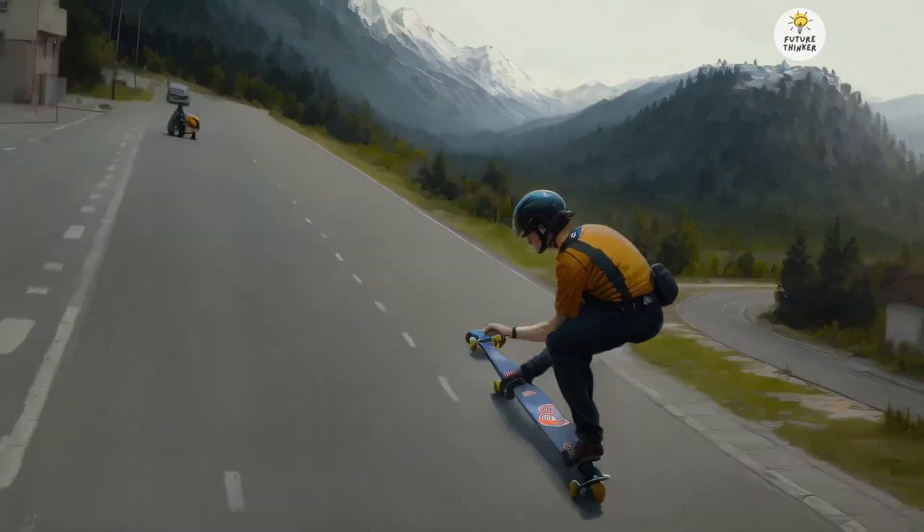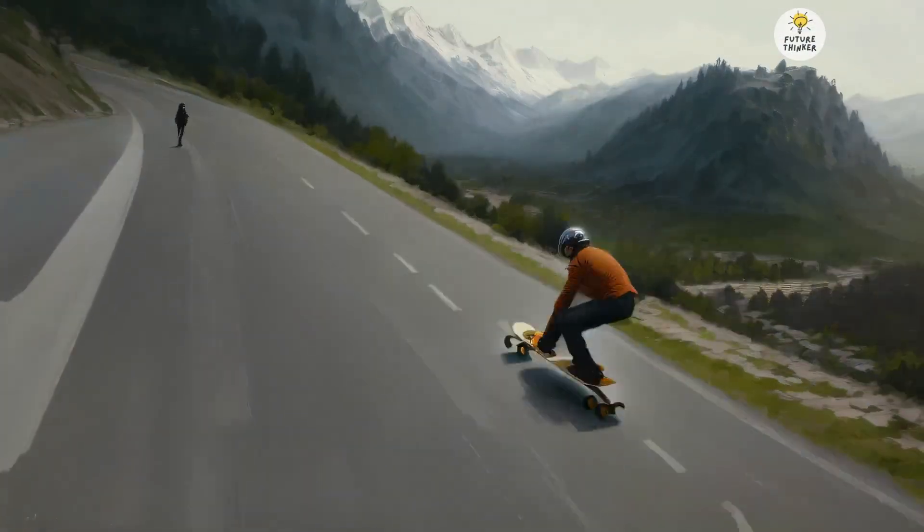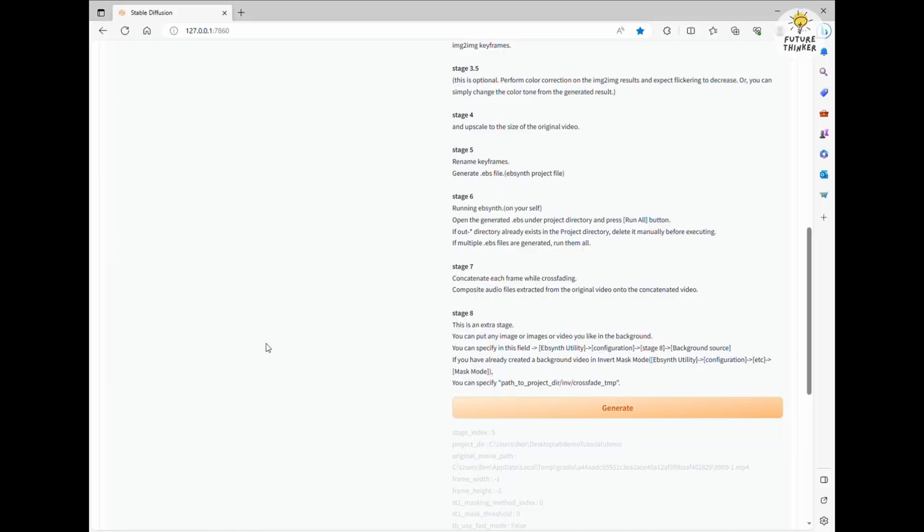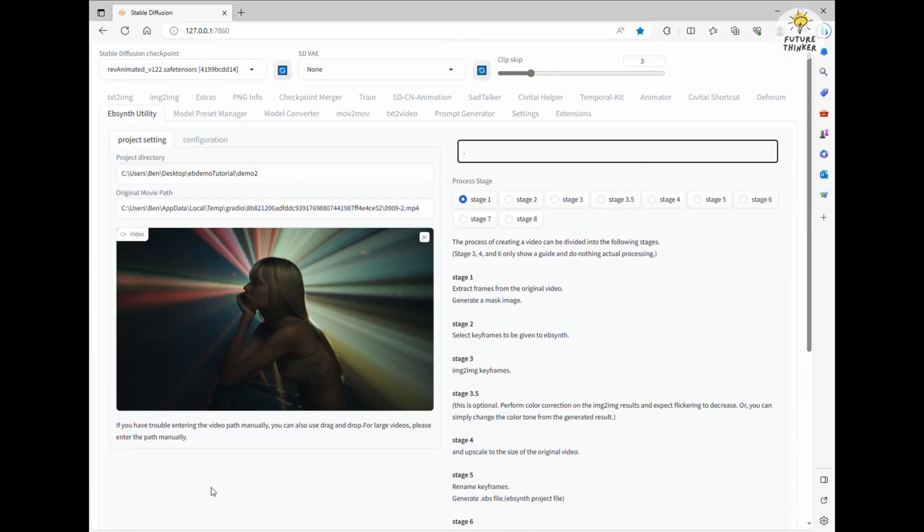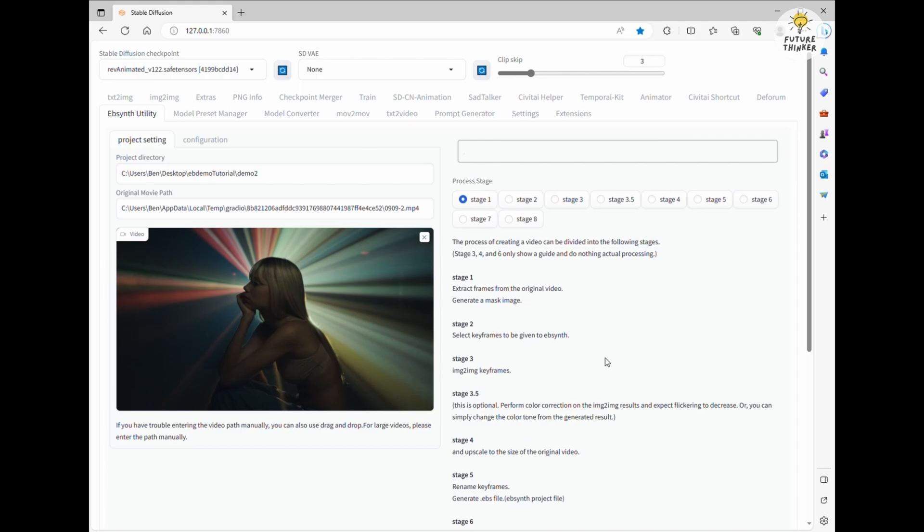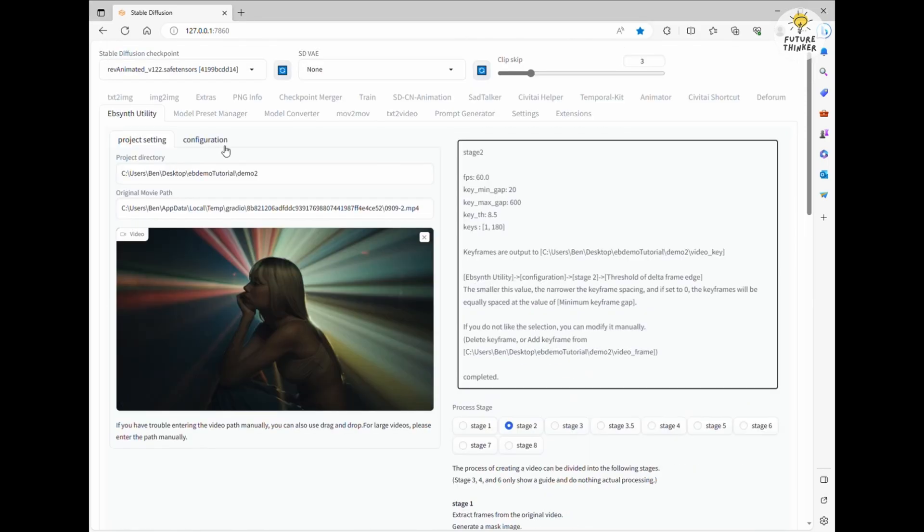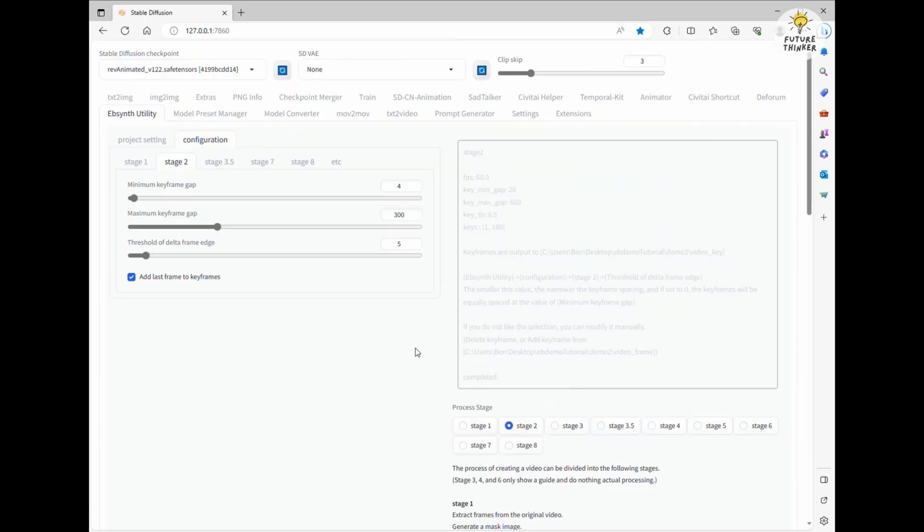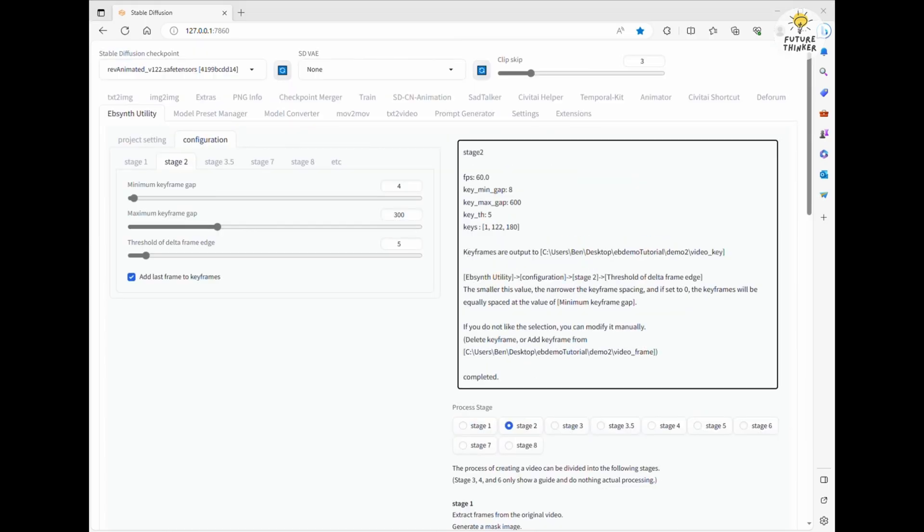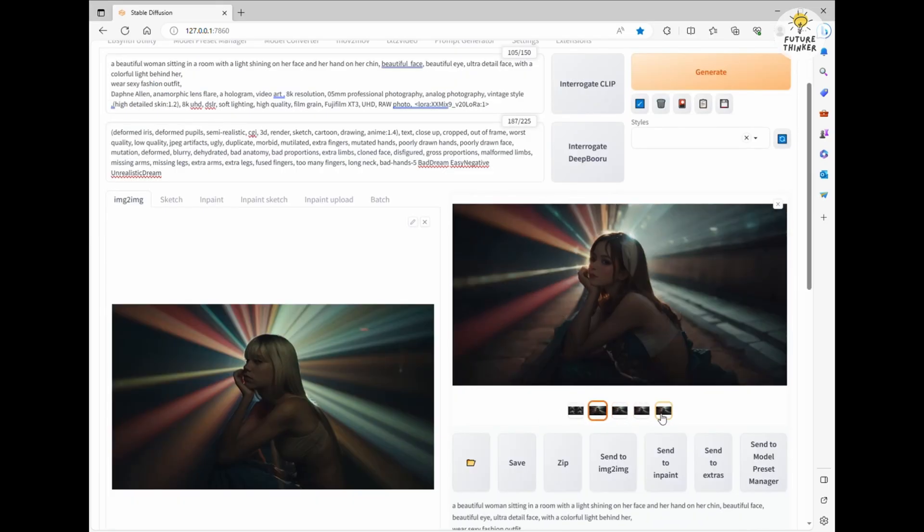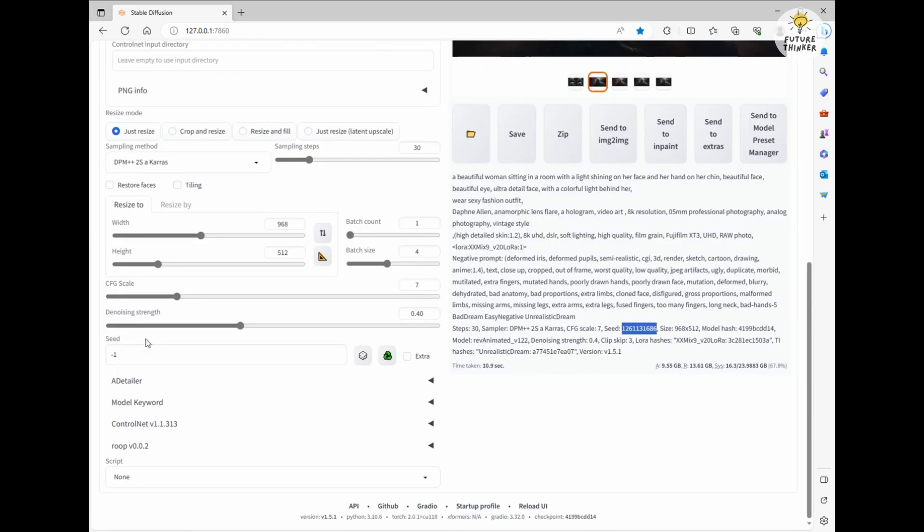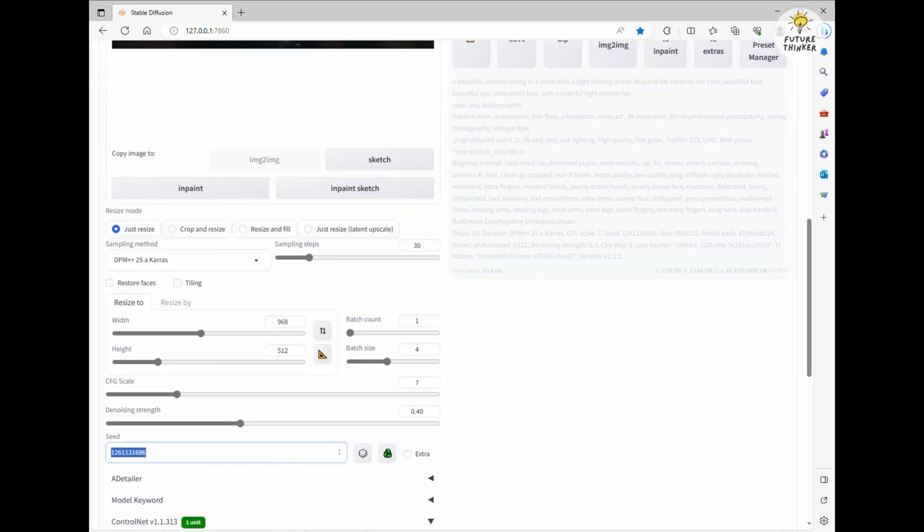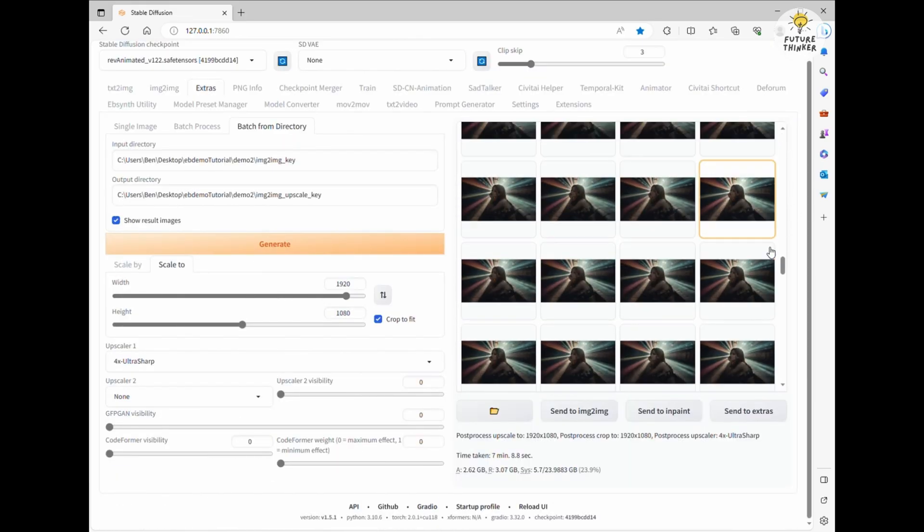Hmm. It looks alright, but there's still a touch of flickering. That's probably because I set the keyframe numbers to 10. Let's give the second example a shot, this time with a lower keyframe number. However, I'll speed up the process for this example.